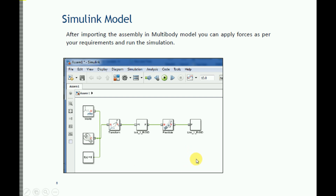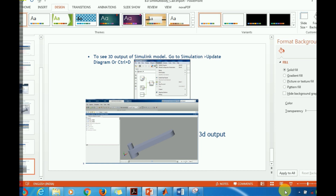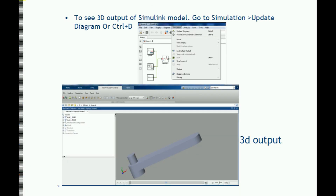So this is how you can import your CAD assembly into Simscape Multibody. First, establish a connection between Simscape and SOLIDWORKS or your other CAD model by downloading and installing the SIMMechanics link. Activate the add-on for your CAD model, and then use the SMImport command to import the CAD assembly into Simulink. The SIMMechanics link is available on the MathWorks website. Thank you guys for watching this video — if you have any queries, please write in the comments.